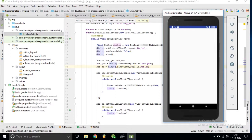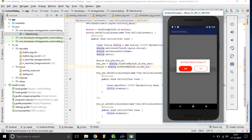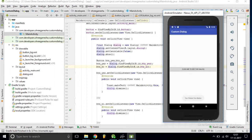We have done with the application. After clicking the button we get our new custom dialog. After clicking the Yes button we get a new Toast message, and after clicking No the dialog dismisses. We have done with this custom dialog layout tutorial. Thank you for watching this video.